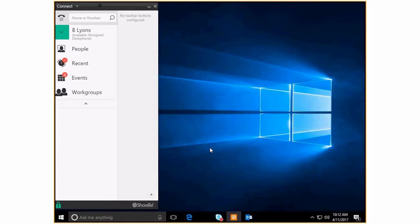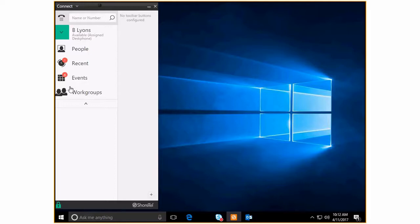Today we're going to cover the people tab of the Shortel Connect desktop client. As you can see, we've got several different tabs here. You may or may not see workgroups listed if you've got those enabled and you're part of an agent group within workgroups.